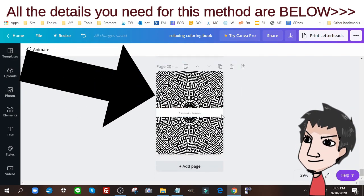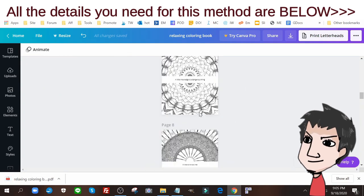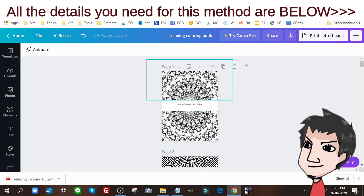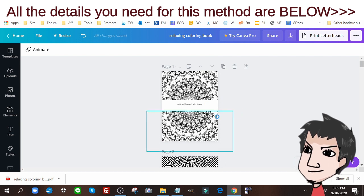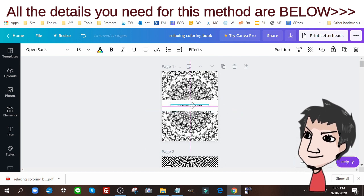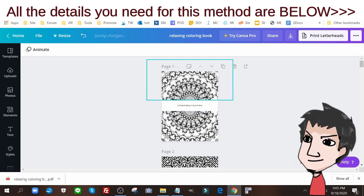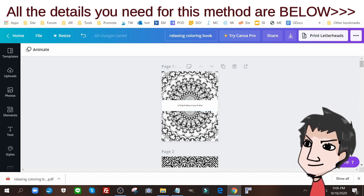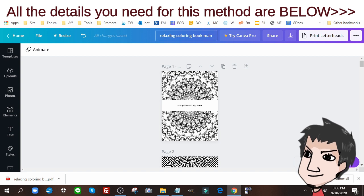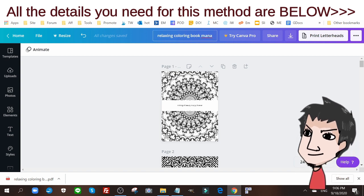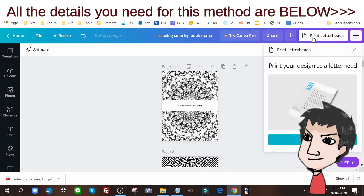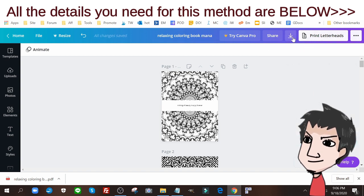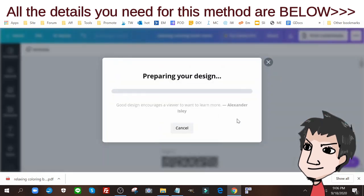For my actual color book I have some mandalas here. I'm gonna use them again. I got 20 pages here. I split them in half. If you want to learn how to create mandalas for free and a very fast way, check out the link below. I'm gonna use this as well, relaxing book mandala. I'm going to download again PDF print, boom, just like that.